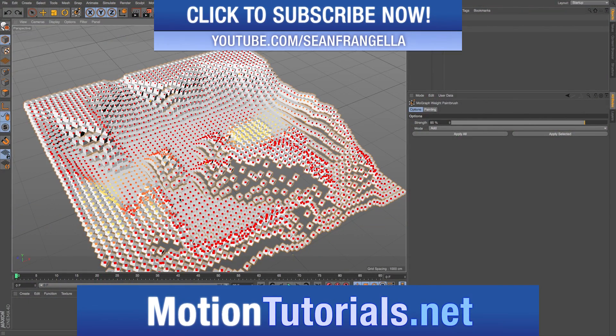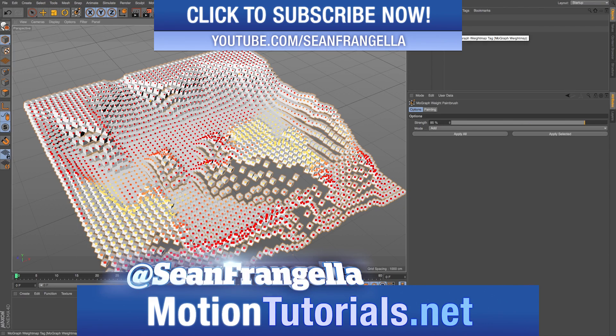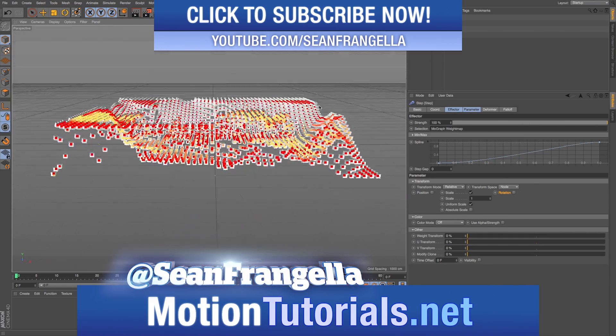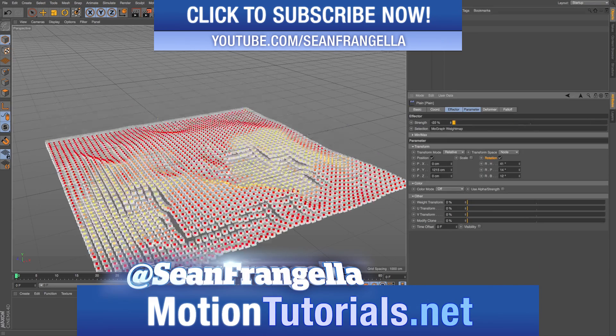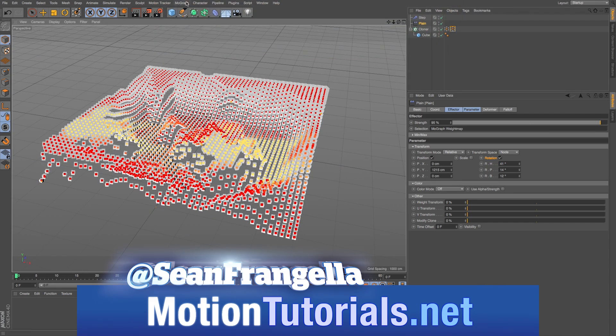Hey everyone, Sean Frangeli here for MotionTutorials.net with a Cinema 4D video on a new feature for R18, the MoGraph Weight Painting System.